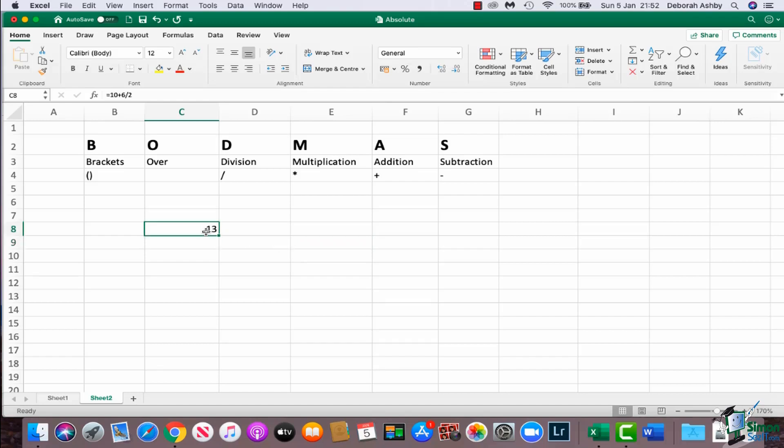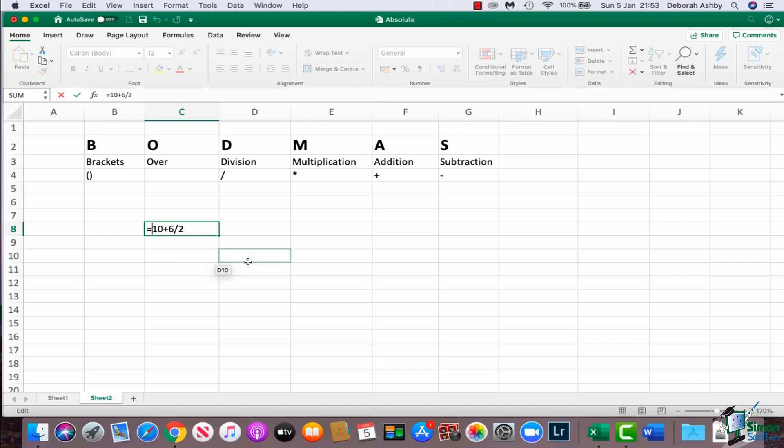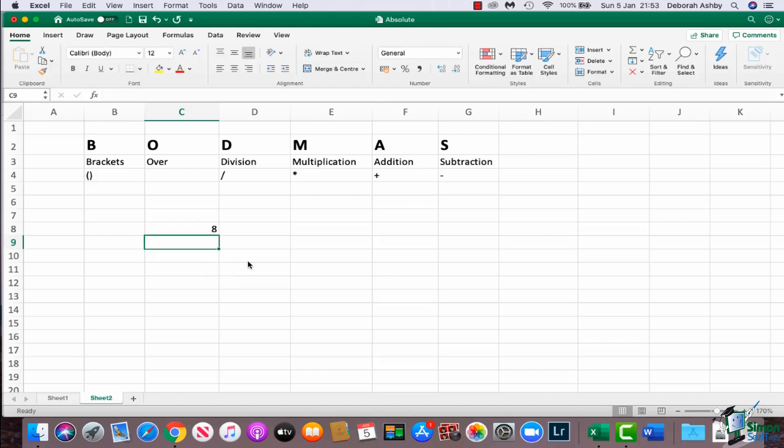So how do we get around this? Well, we refer to BODMAS. So what I'm going to do here is I'm actually going to put brackets around what I want it to calculate first. So I want it to do 10 plus 6 first, and then I want it to divide by 2. And there we go. I get my answer of 8.